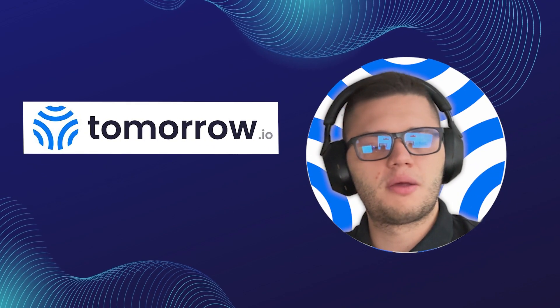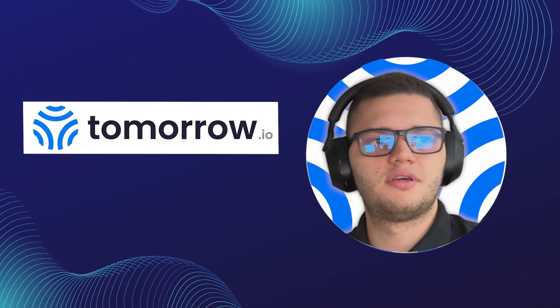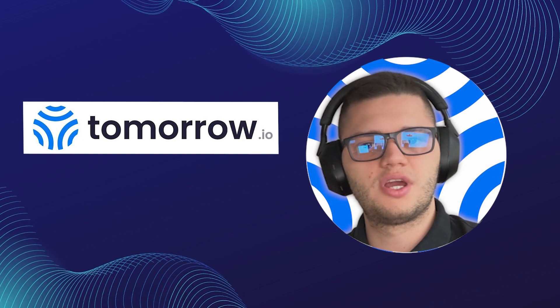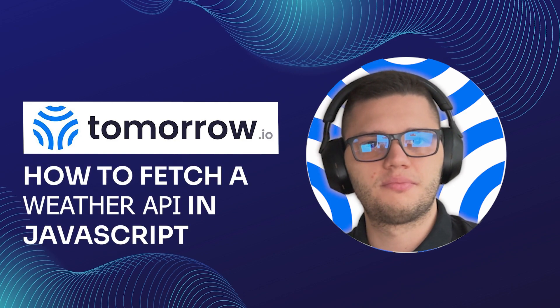Hi guys, my name is Philip and I'm a front-end developer, and today's video will be explaining how to fetch a weather API in JavaScript.